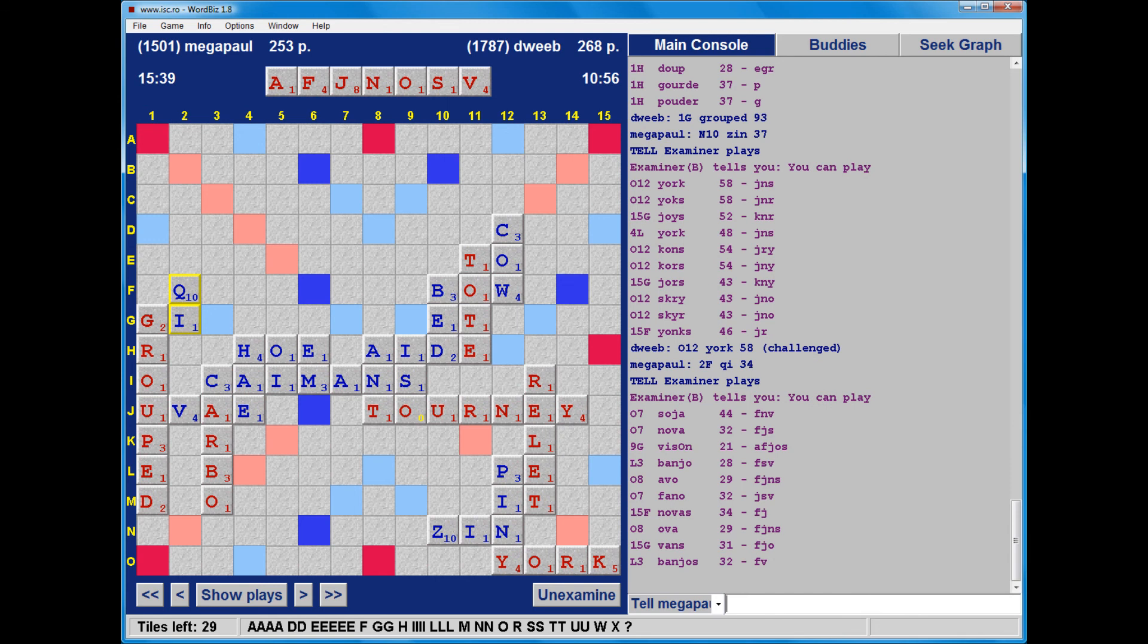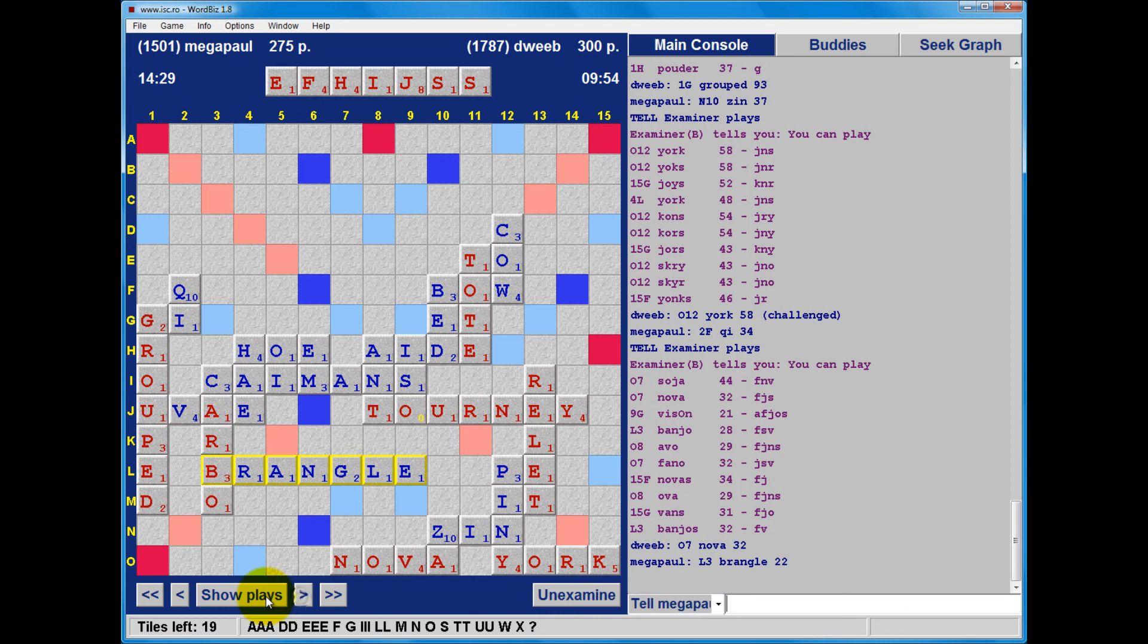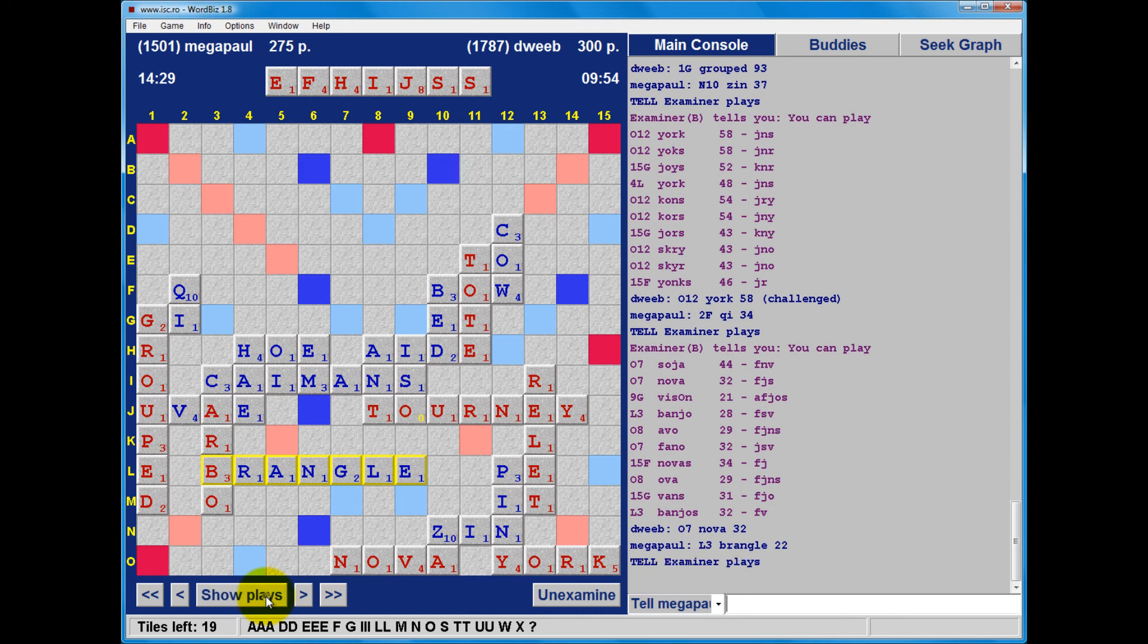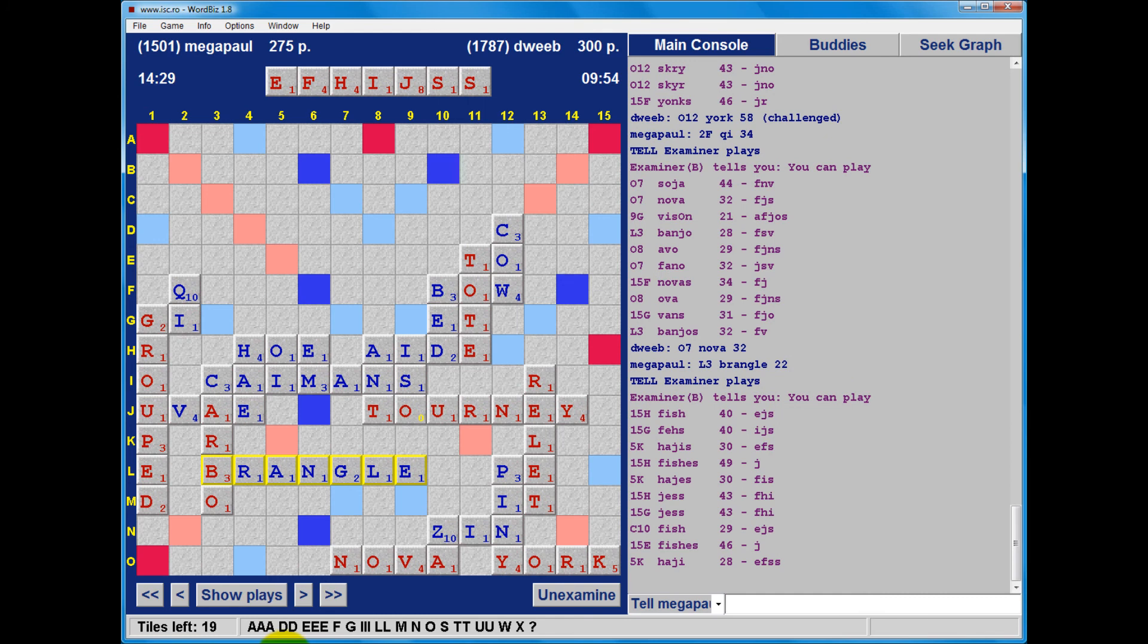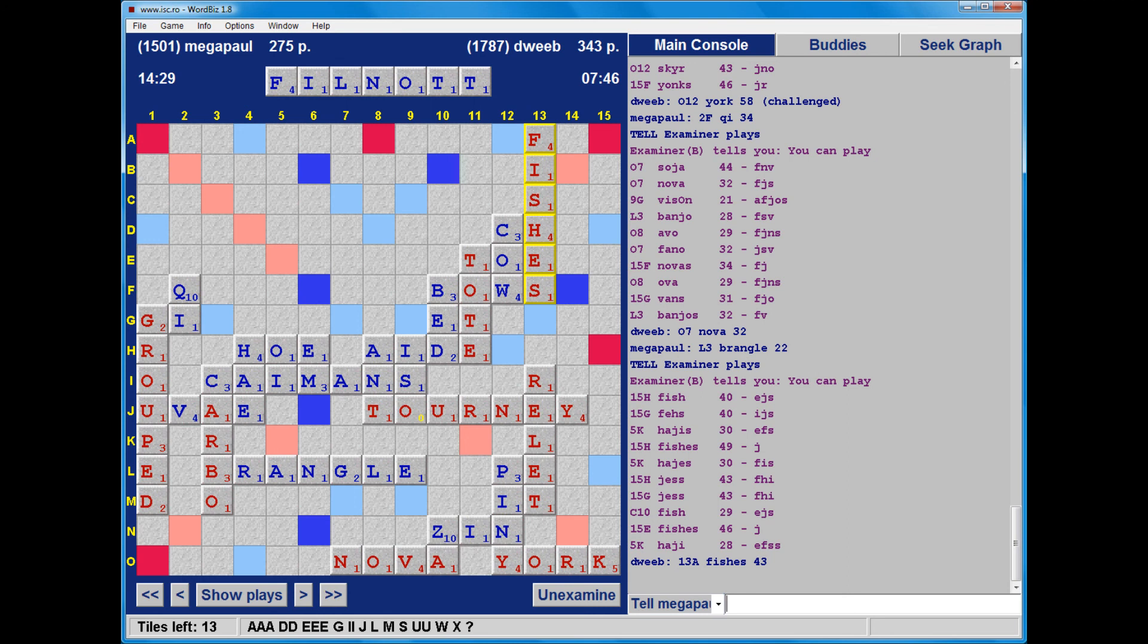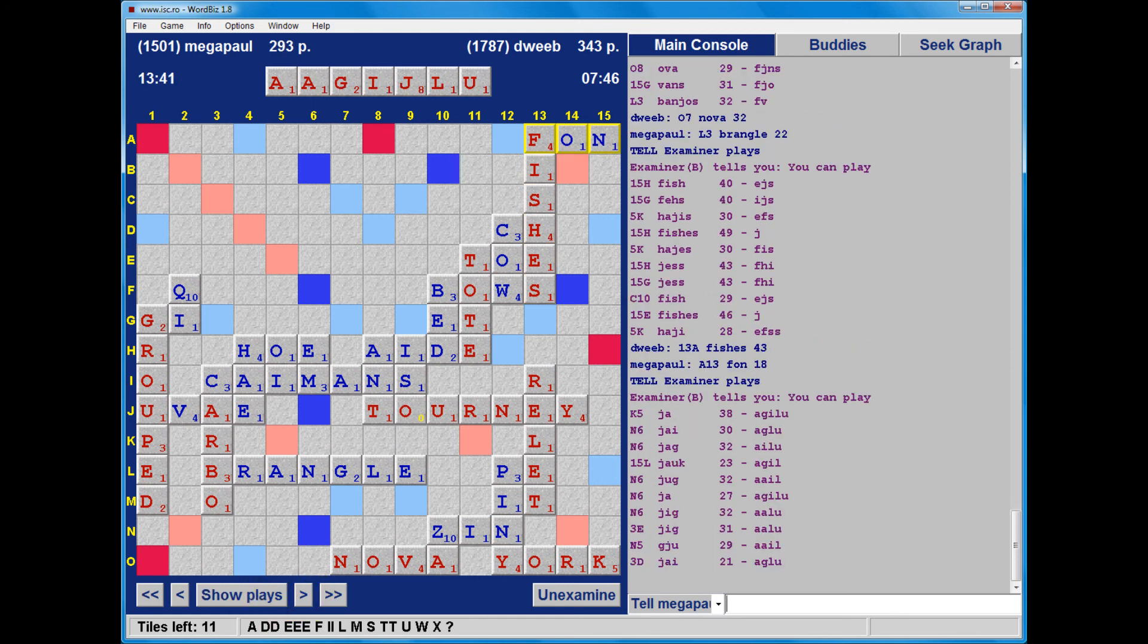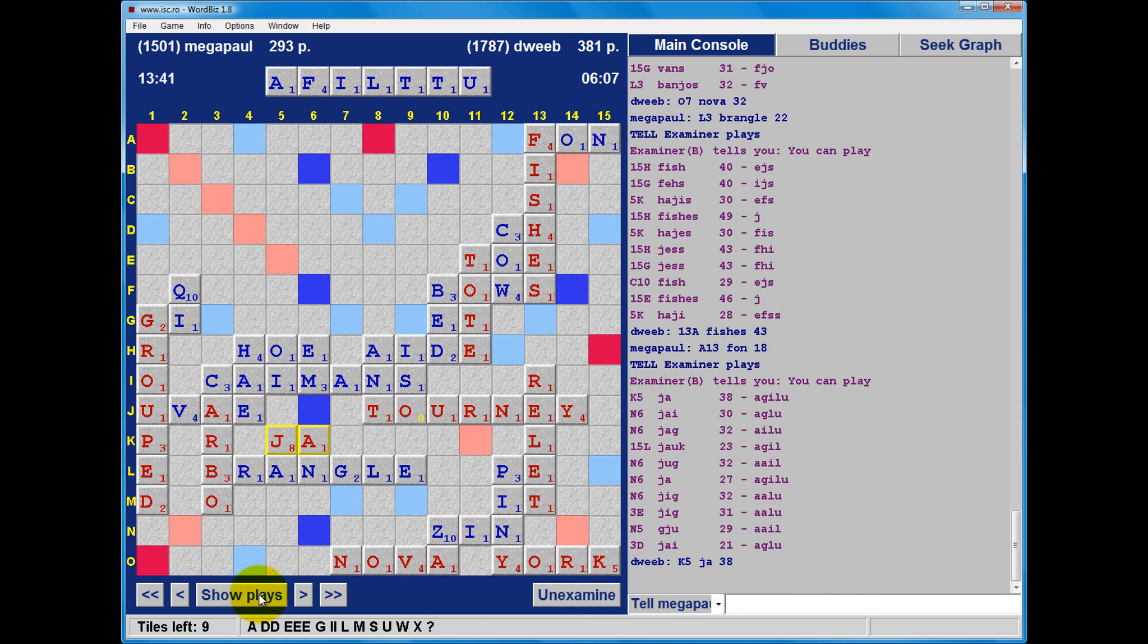York for 58. Looks like it was best. And, well, Soja at 07. Okay, 44 points, but it burns the S, and it keeps the F and the N. So I think Nova for 32 is going to be similar, not necessarily better or worse. So, what could I have played here? Well, I just did not consider Turney taking an S, which is pretty awful. But my play of Fishes for 43 points looks pretty good. Not noticeably inferior.